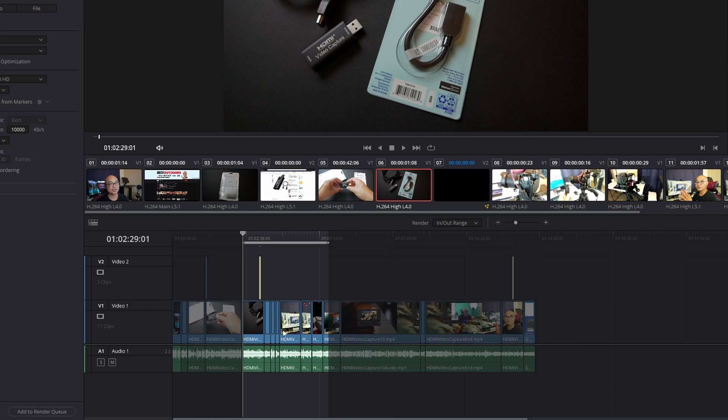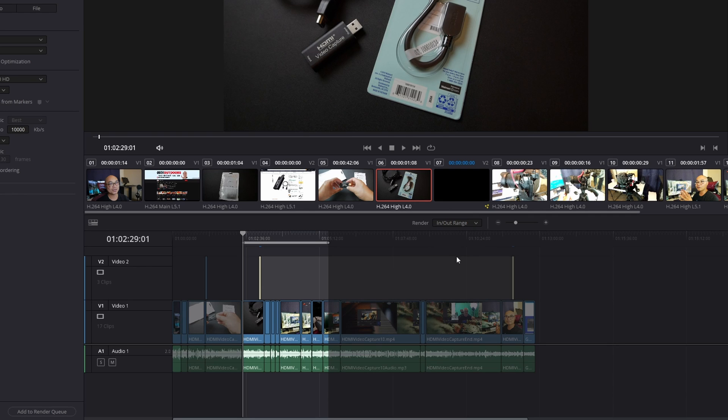Plus, if you look up here to Render, it changed from Entire Timeline to In and Out Range, which leads me to the second thing, and that is setting in and out ranges or in and out points.